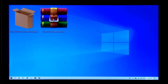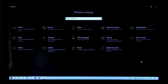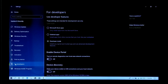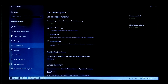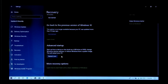Next, you need to enable developer features from Windows 10 Update and security section. Next, go to Recovery. Next, Advanced Startup and click Restart Now.